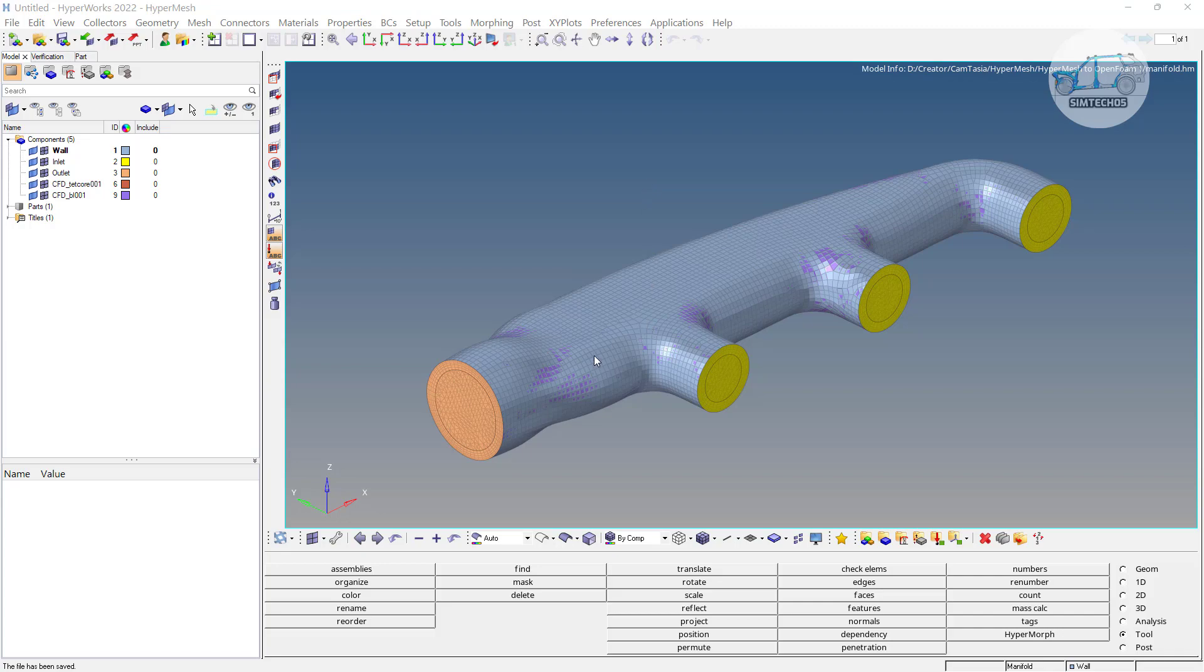In previous video we seen how we can export the mesh from HyperMesh to OpenFOAM in STL format when we have very simple component. But as we can see here this component is little complex component and it is not recommended to export in STL format. Its polymesh generation here will be difficult for the OpenFOAM.